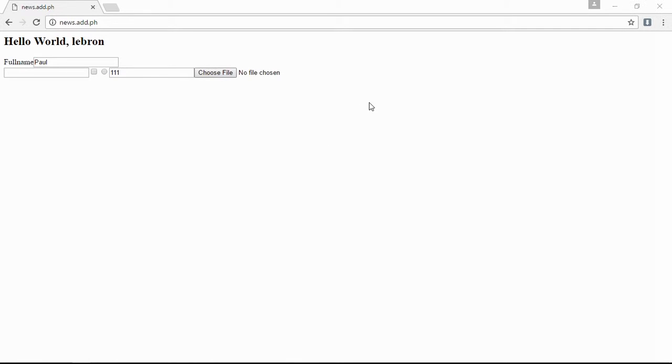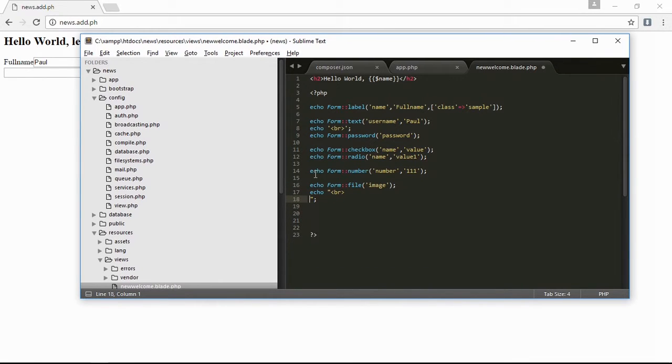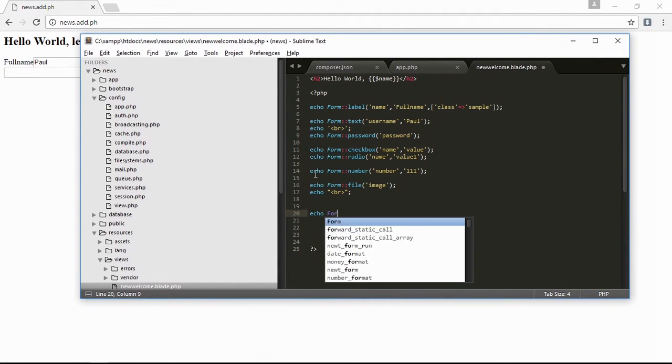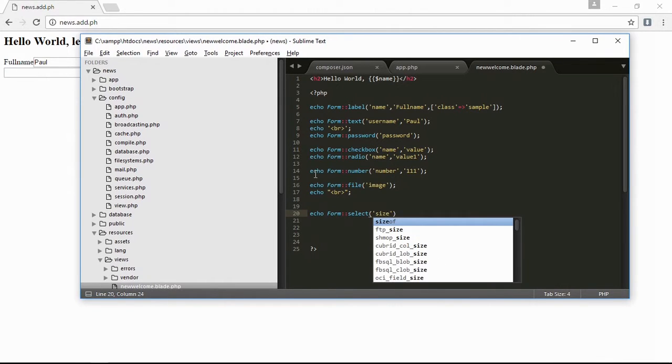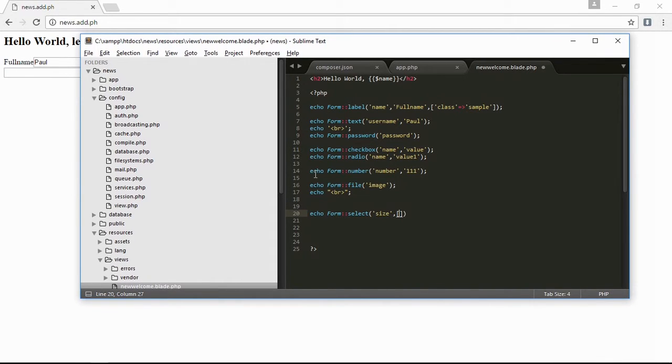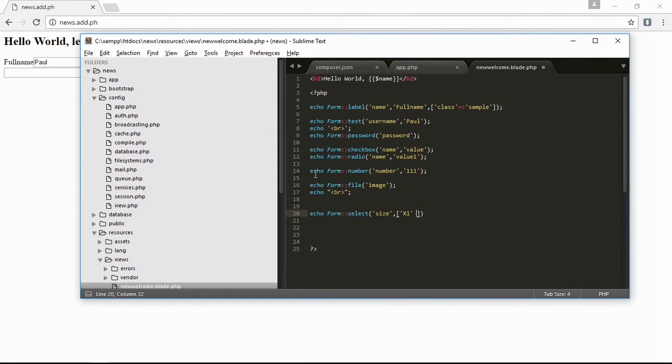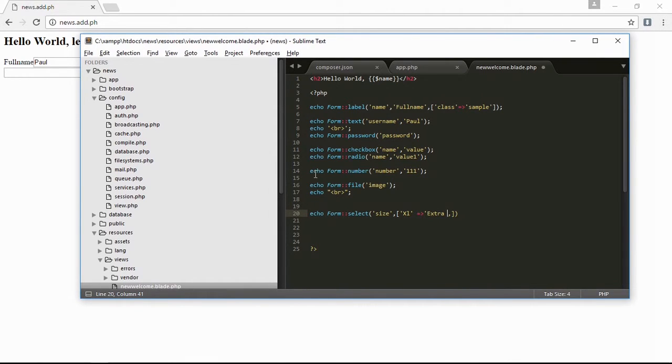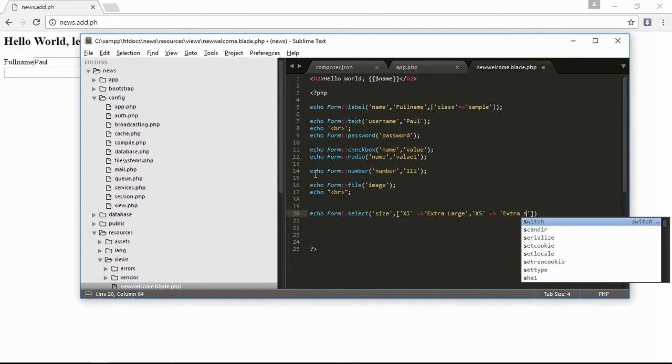Next is the dropdown. Let's create a line break, then echo form select 'size', then the attributes of the dropdown. This is 'XL', then here is the value 'XL' is extra large. Then here, 'XS', extra small, value is extra small. Save it, refresh, and here is the value of the dropdown.